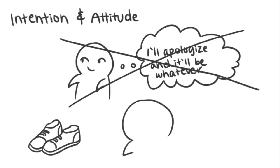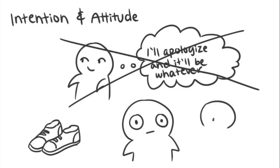Also, don't forget that intention and attitude can be translated non-verbally as well, through eye contact, facial expressions, and body language.